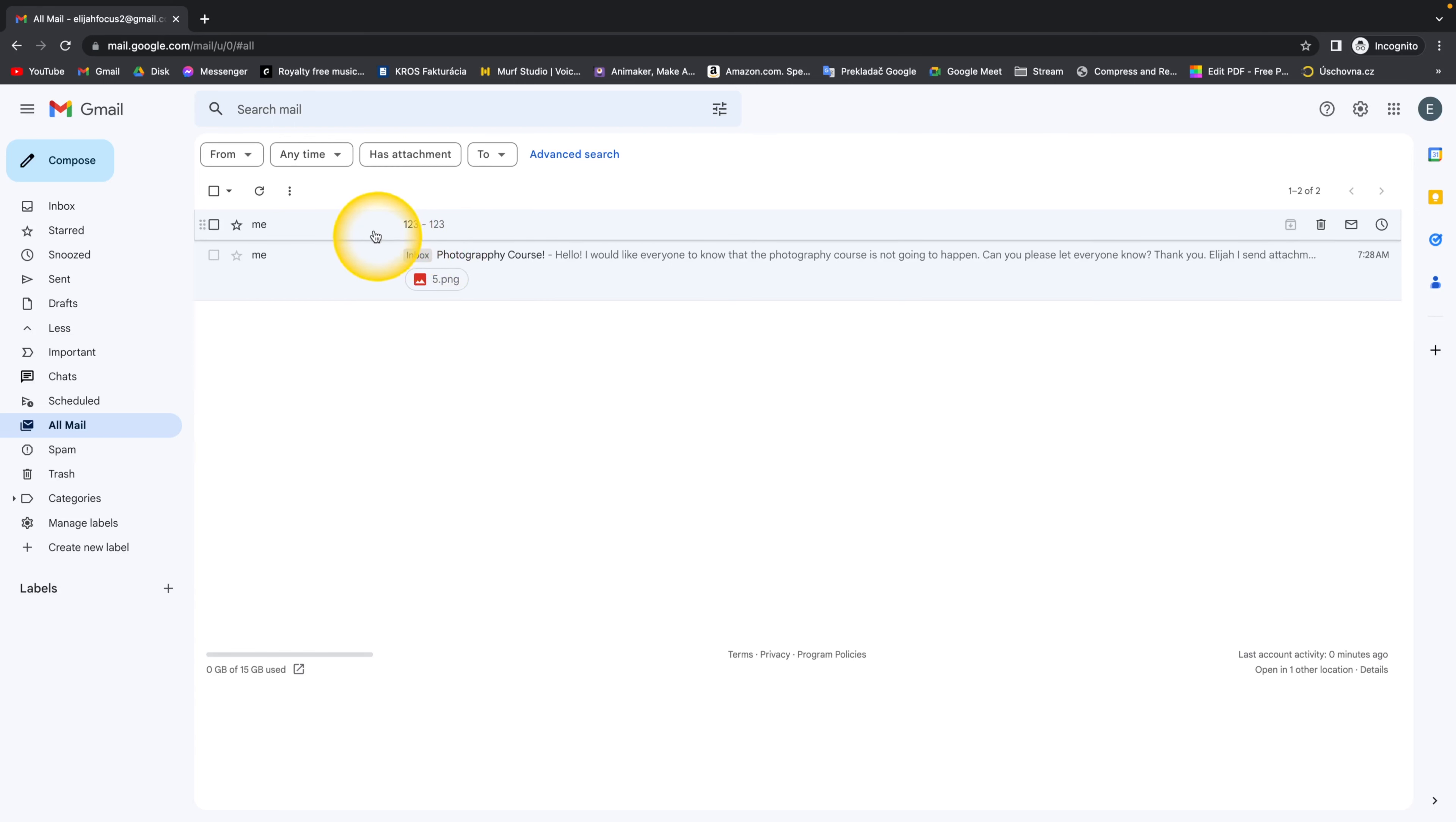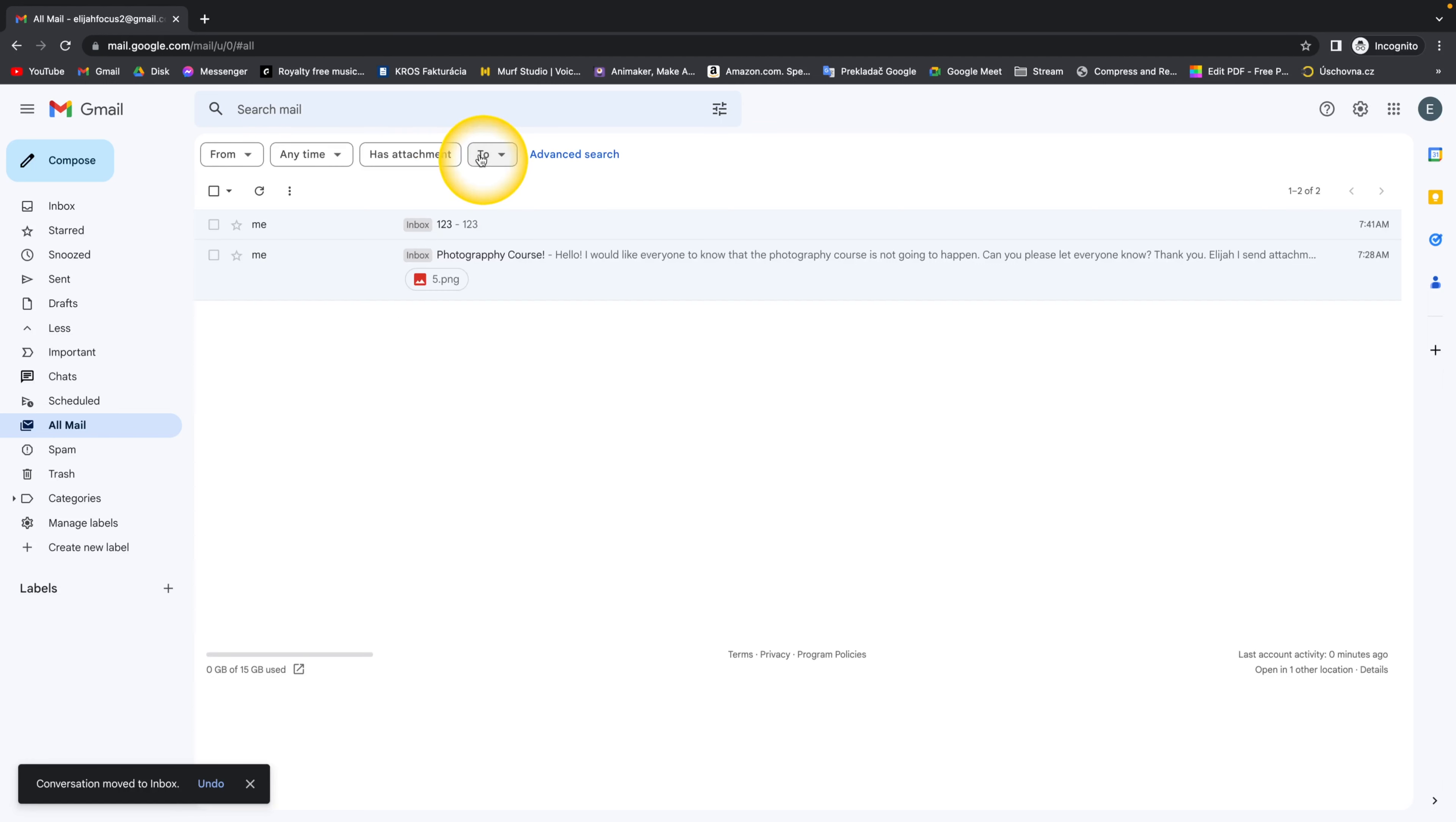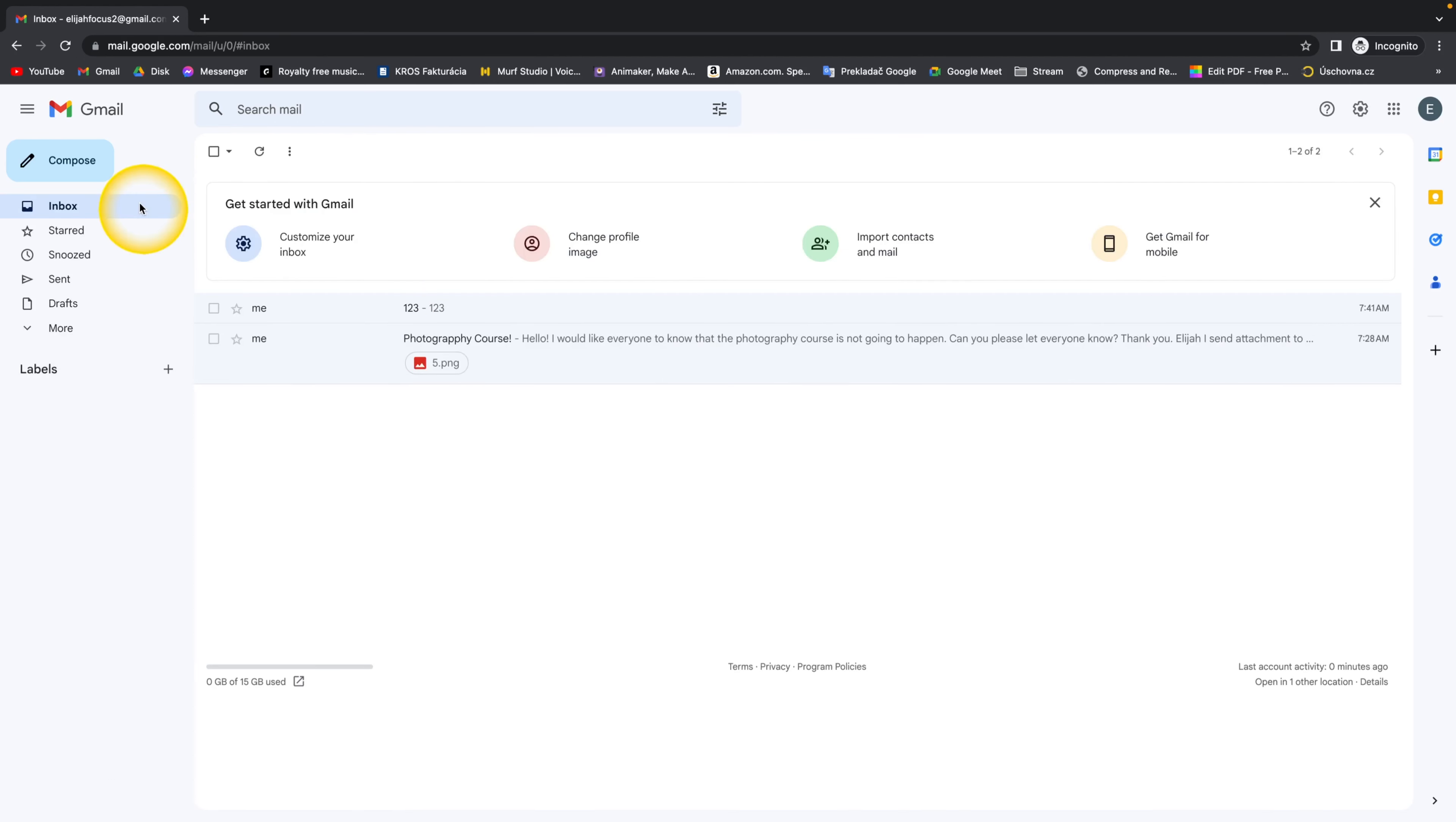Now if you want to get it back to inbox you just simply click on it and then just go up here and click on this icon move to inbox. And now as you can see both of them say inbox which means none of them is archived anymore.